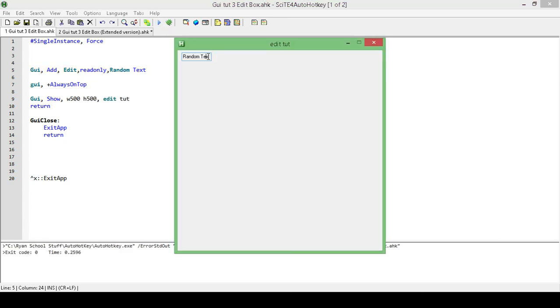And now I can type until I'm blue in the face, and it isn't going to do anything. Okay, so that's how you make it so that your edit field is read-only, so that your user can't mess anything up.